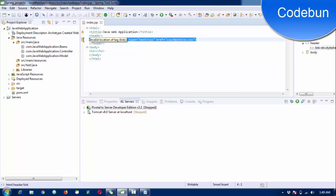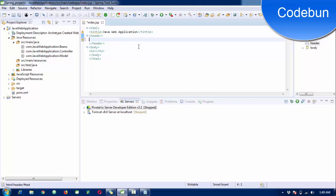Hello everyone, welcome again. I'm going to continue the Java application development tutorial — this is my third video. In the first video we saw how to configure the Maven project with the STS tool, and in the next tutorial we saw how to configure MVC architecture inside the project. In this tutorial we are going to create our first page. Please watch the previous videos in the playlist to understand everything.